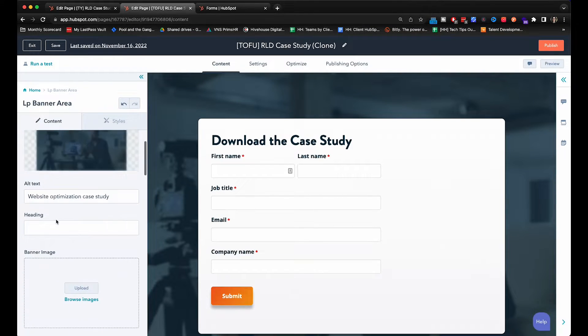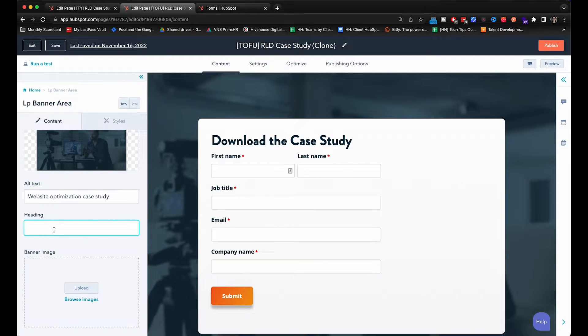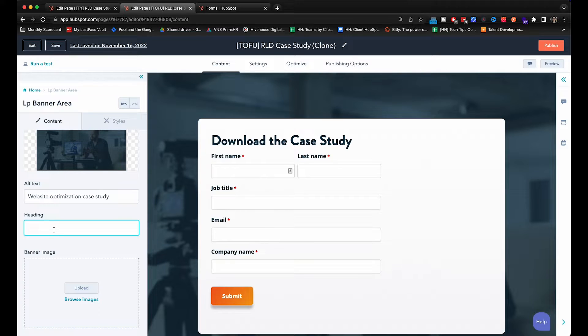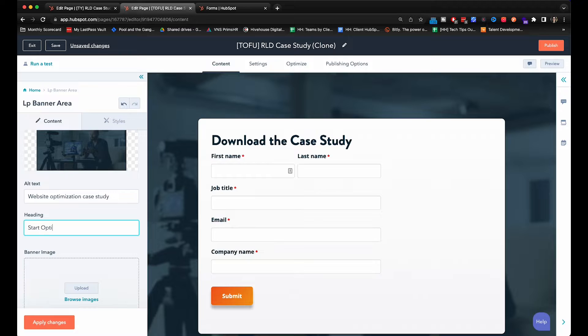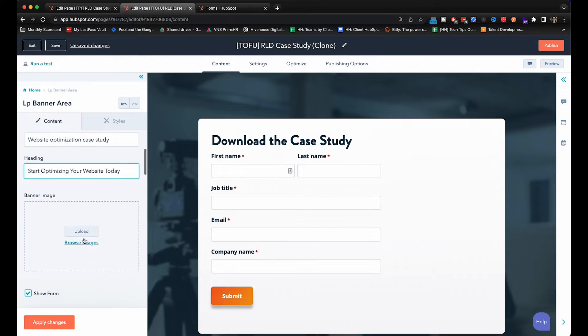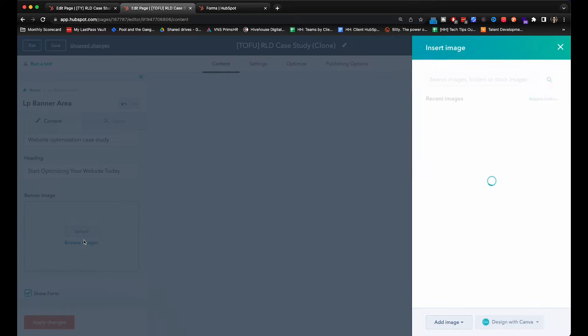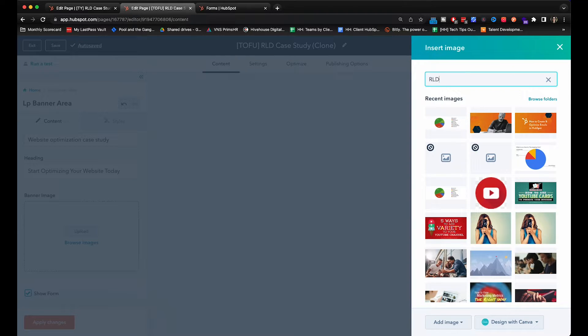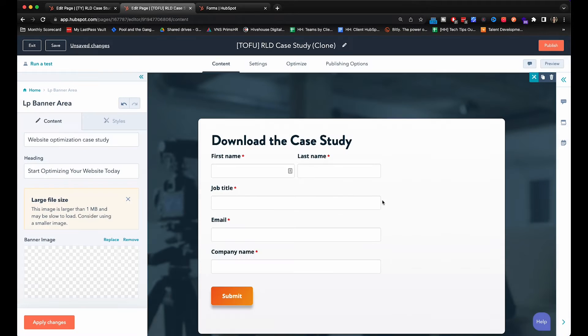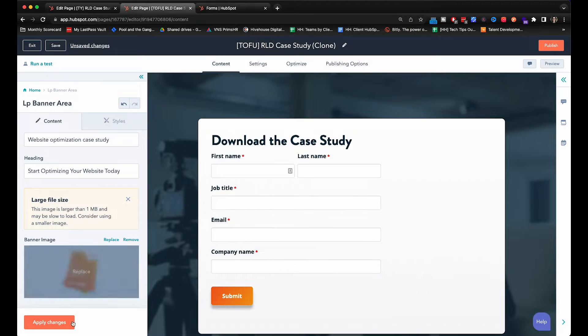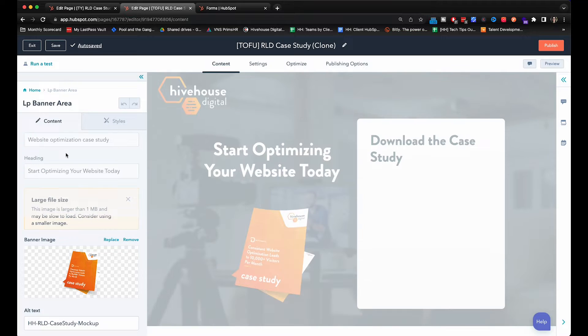Heading. We really want to showcase the value and benefit that this case study is offering and we really helped optimize this client's website. So I'm going to say start optimizing your website today. And the banner image we want to put a hero image of the case study. So let me look it up in our files. There it is.